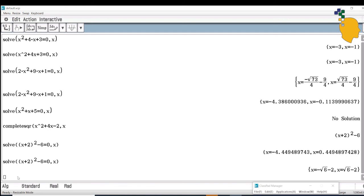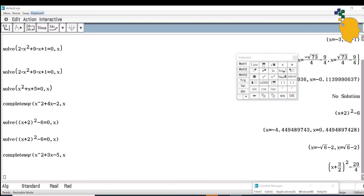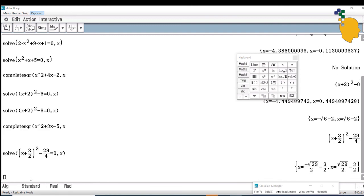Let's complete the square for another quadratic expression. Type completeSqr, then write x squared plus 3x minus 5 comma x, and click Enter. It gives you (x plus 3 over 2) squared minus 29 over 4. Again, if you want to solve when this expression equals 0, go to Keyboard, Math 1, click Solve, highlight the answer, drag it down, make it equal 0 comma x, click Enter, and it will give you the answer.